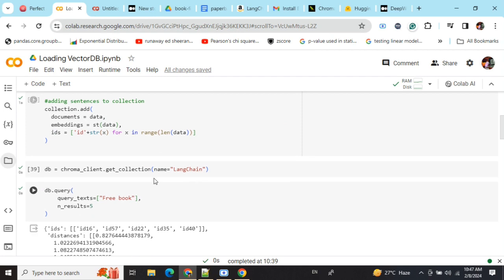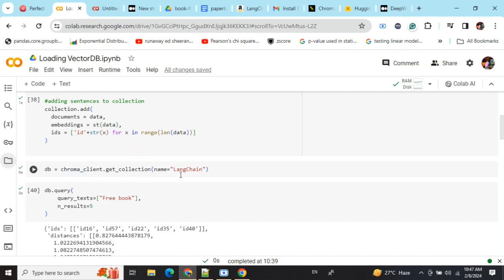Now, how to load this? This is the important part and people are getting a lot of confusion around this. If you're loading it in the same script like I'm demonstrating here, you would be using the same chroma_client.